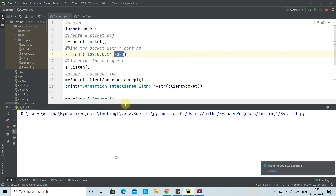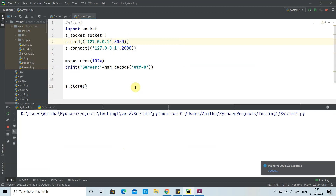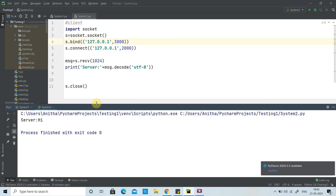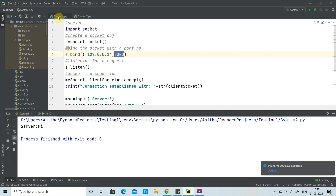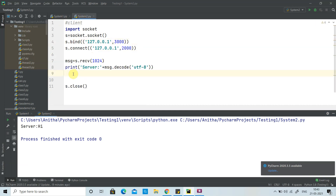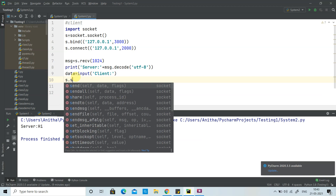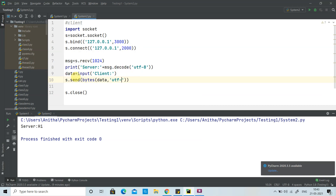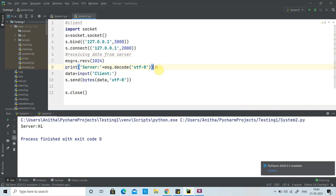We run the server, then the client. From the server side we send 'hi', and the client receives it. Now to simulate two-way communication, after receiving, the client gets input from the user and sends a message back to the server using the socket's send method, again encoding the data as utf-8. On the server side, we add code to receive the data sent by the client using socket.recv() with a buffer size.